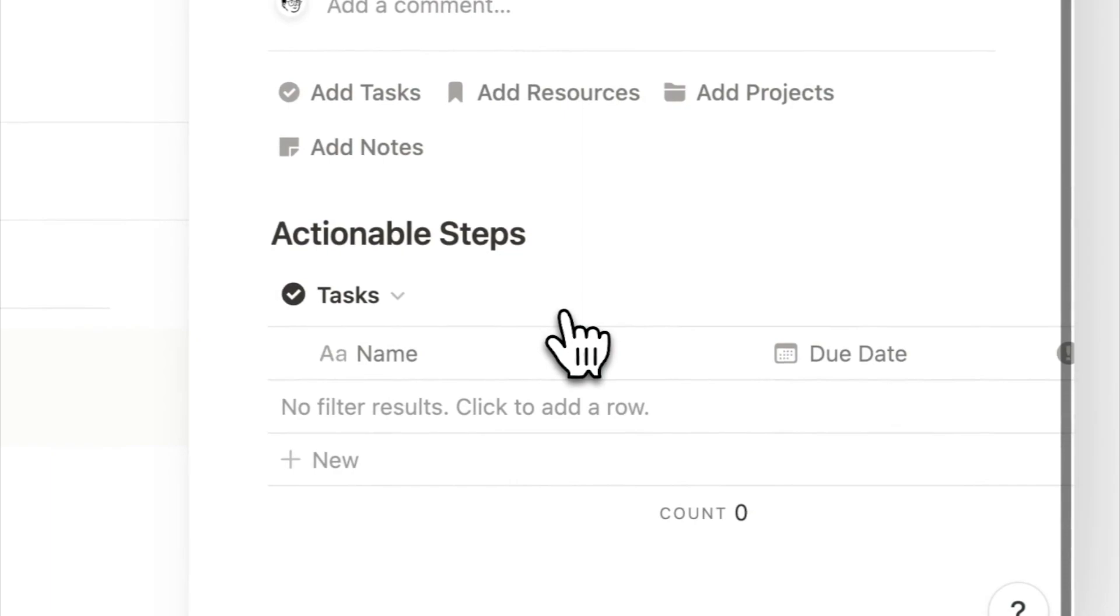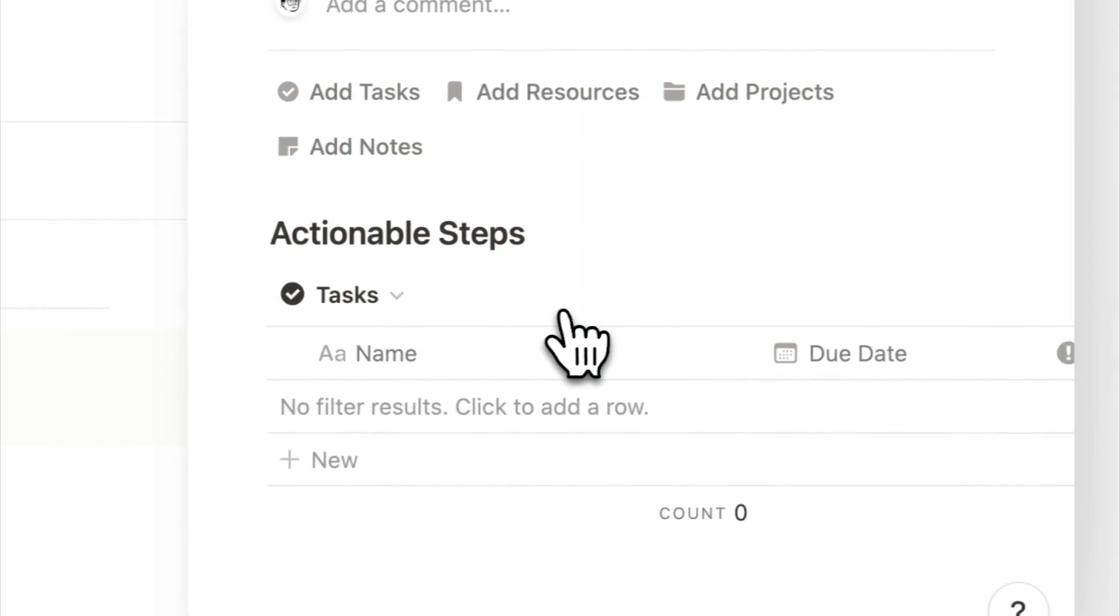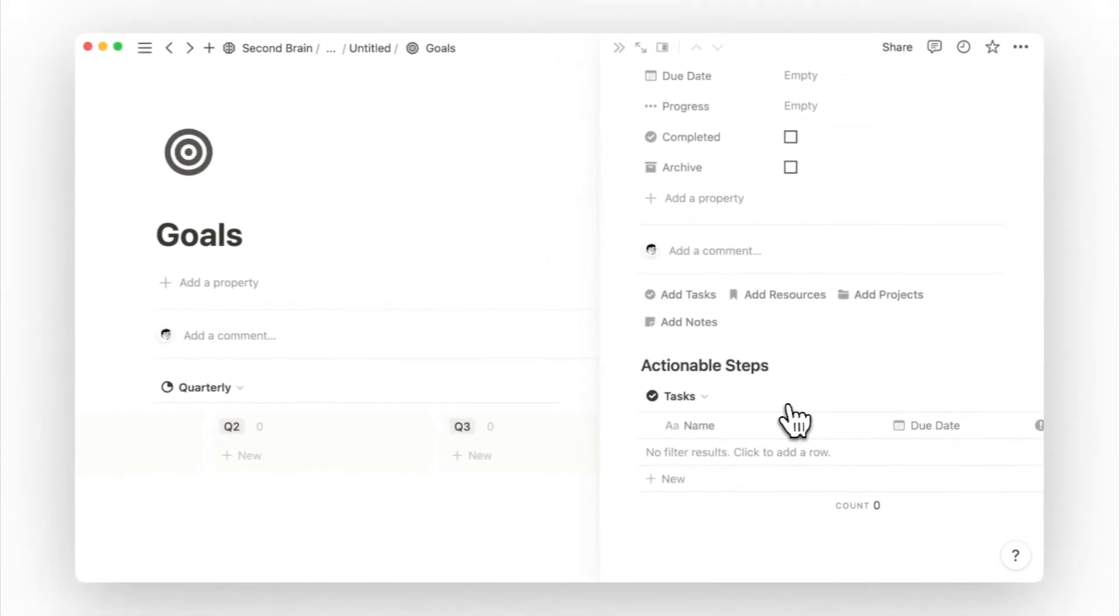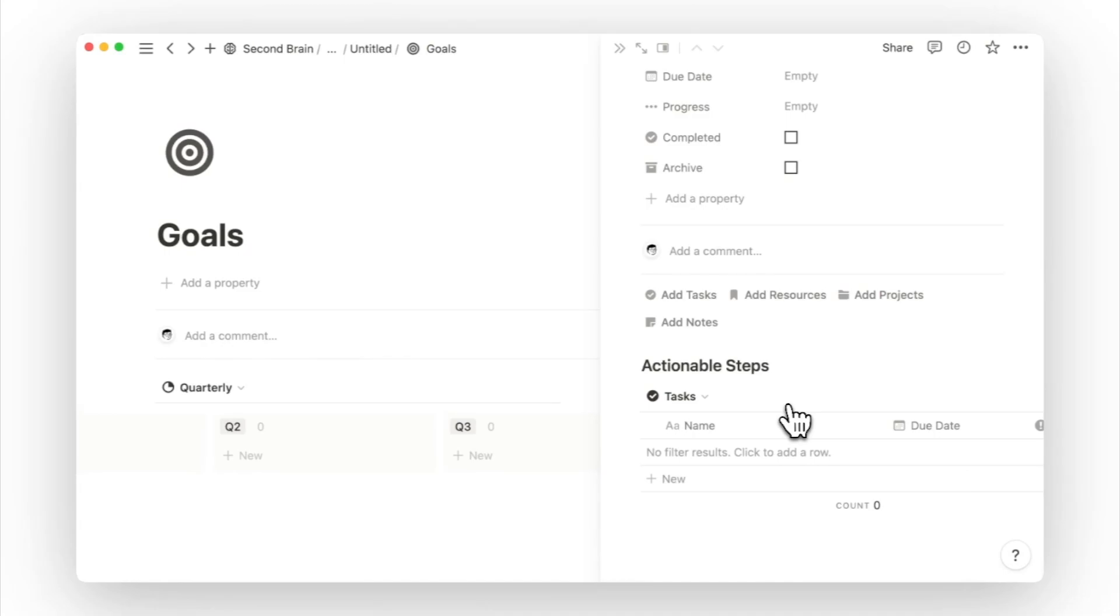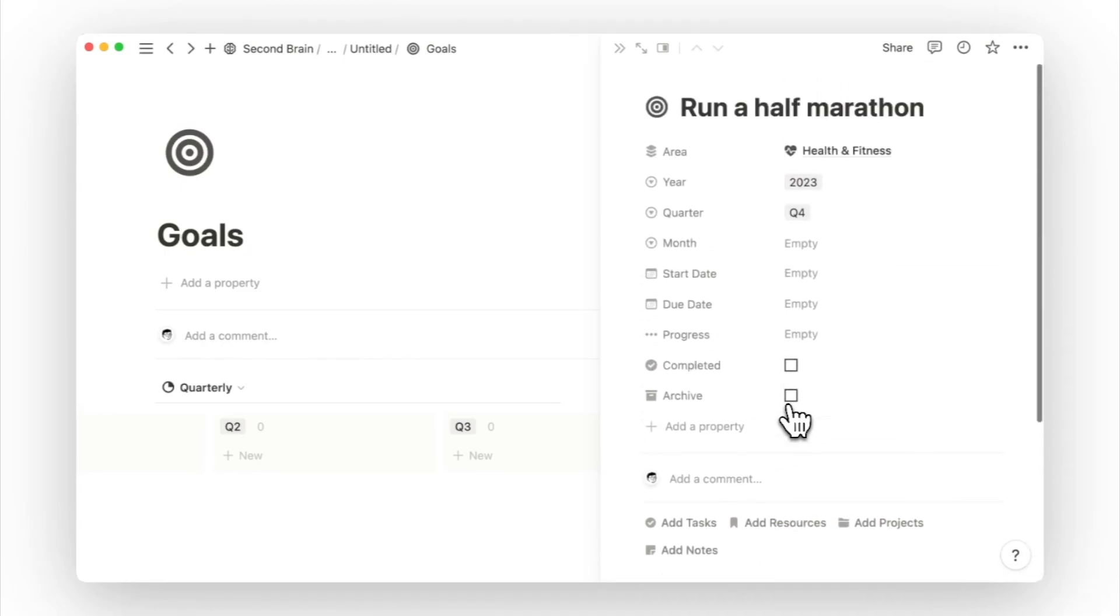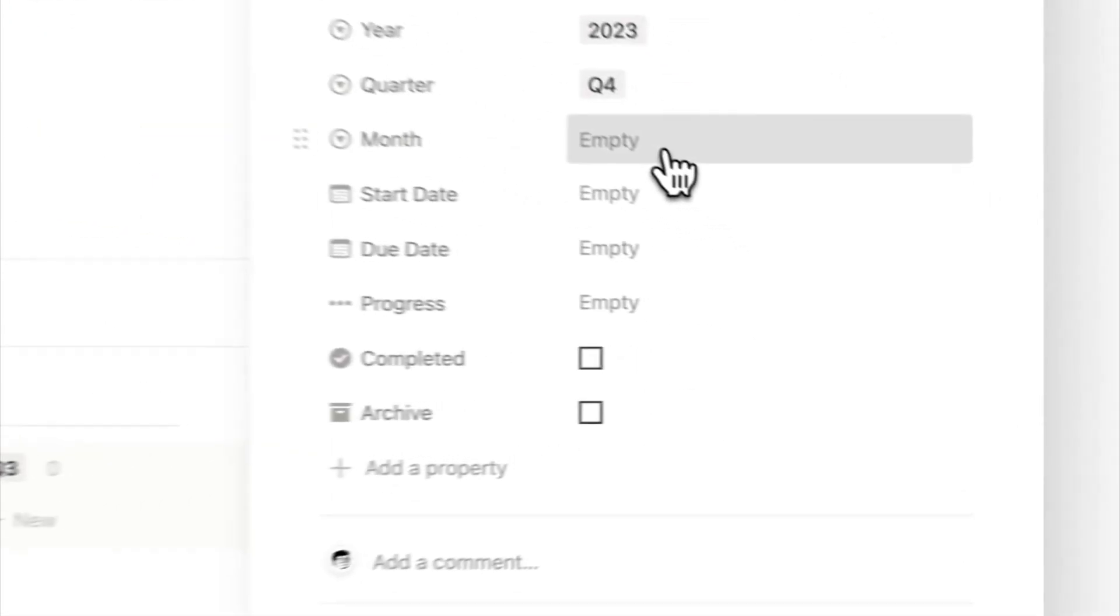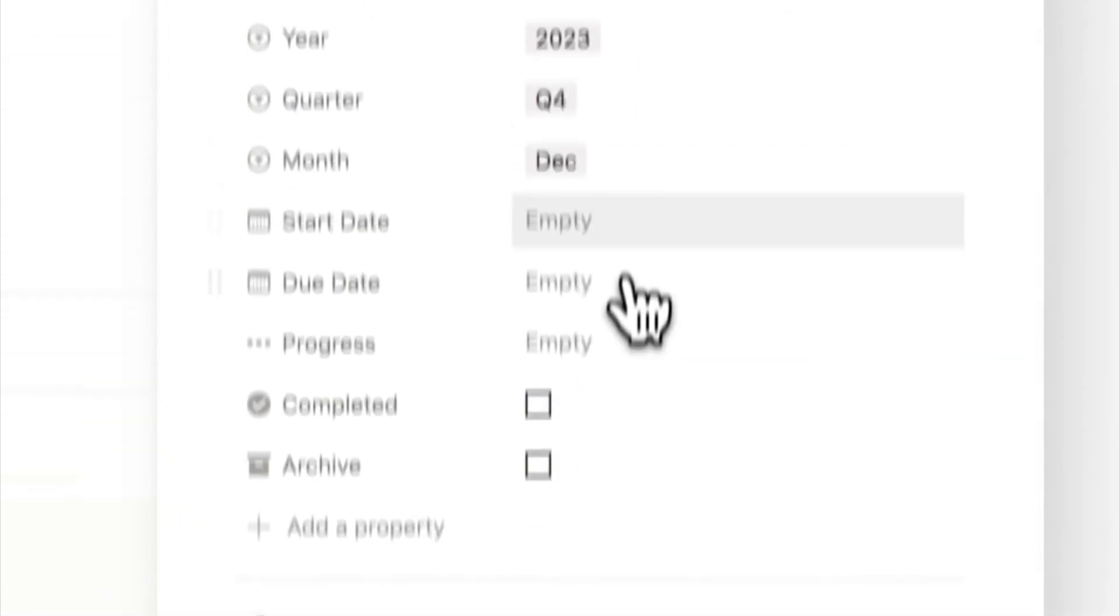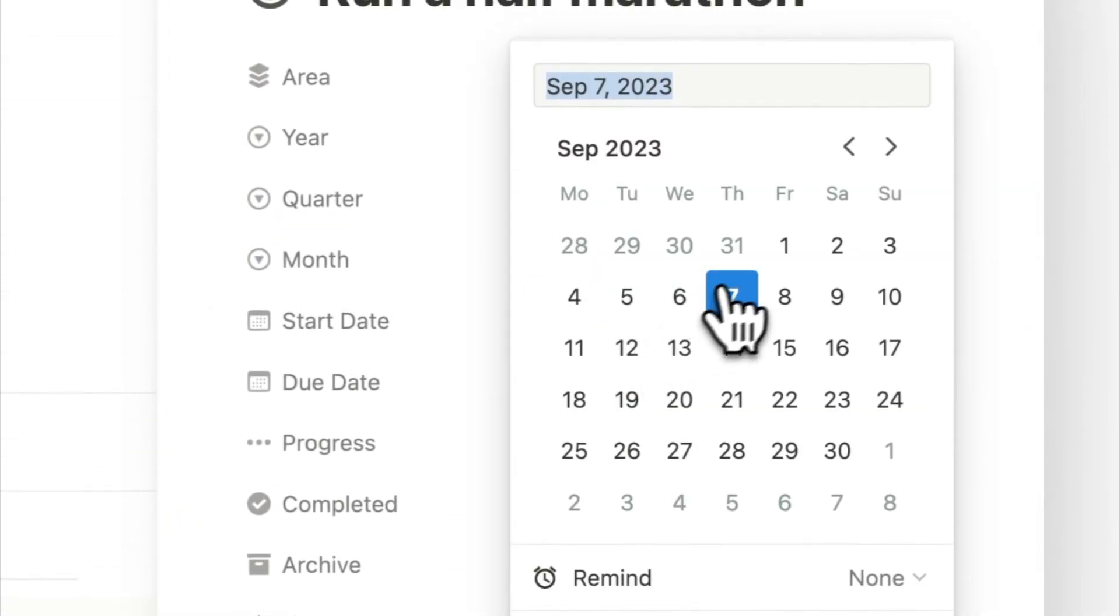Clicking inside the goal page, we see a database view titled actionable steps, which is also our task database. Before I break down this goal into smaller steps, I will first fill up some of the page properties, like the specific month I want to achieve this goal, the start date, and the due date.